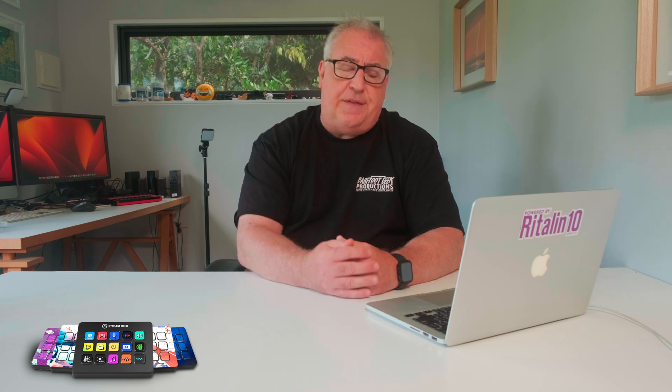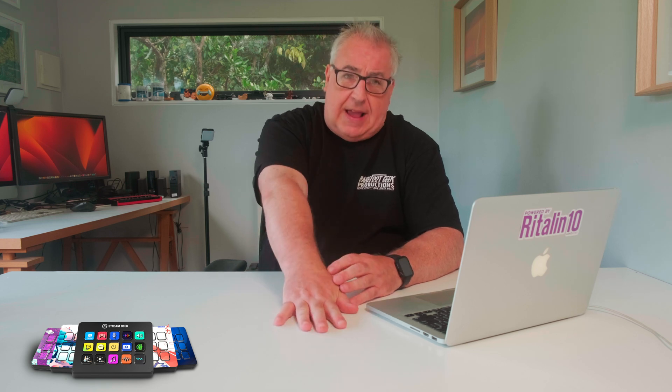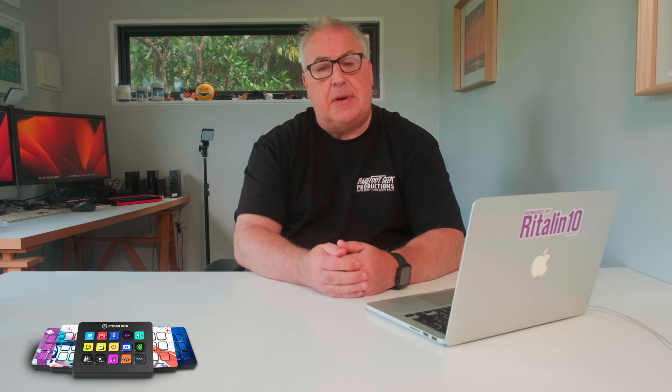Where the stream deck has proved much more beneficial is during that initial import and assessment process. Flagging, unflagging, stacking and rejecting photos is fast and simple. Ditto giving photos a star rating and an organizational label. I can quickly flick through all of the photos from a shoot and get them tagged and flagged in no time at all. So Lightroom with a stream deck is a mixed bag.